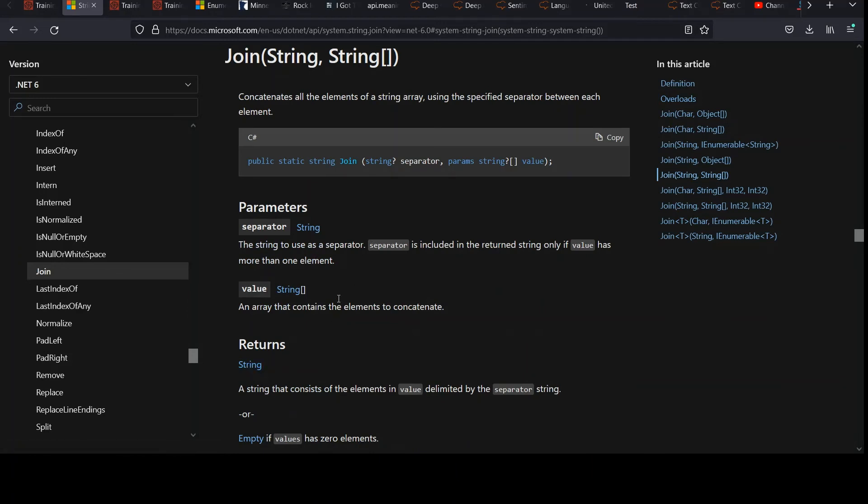So you can click on that and read about it if you'd like. Notice it returns just a single string. Perfect. That's what our contract said. And we noticed our input was a string array. So everything matches. We're going to use a string as our delimiter.